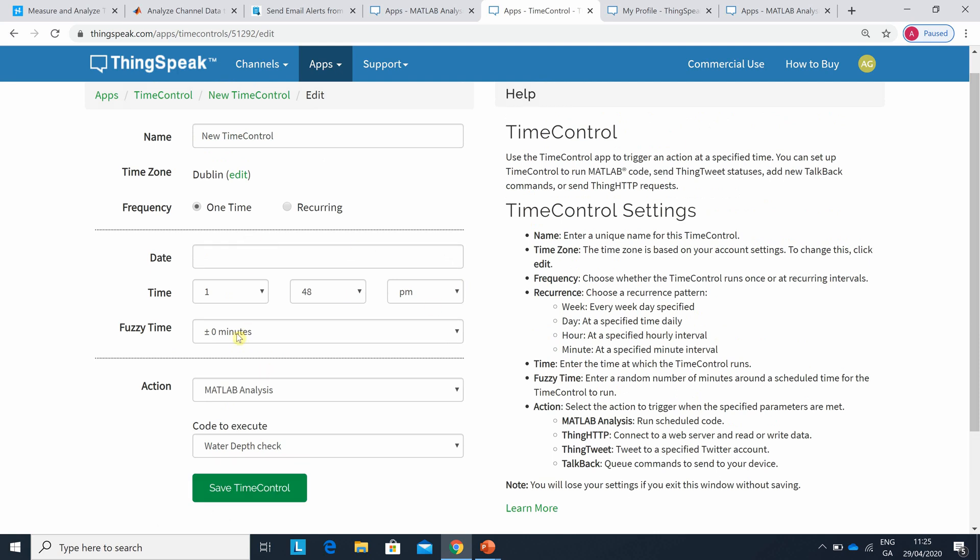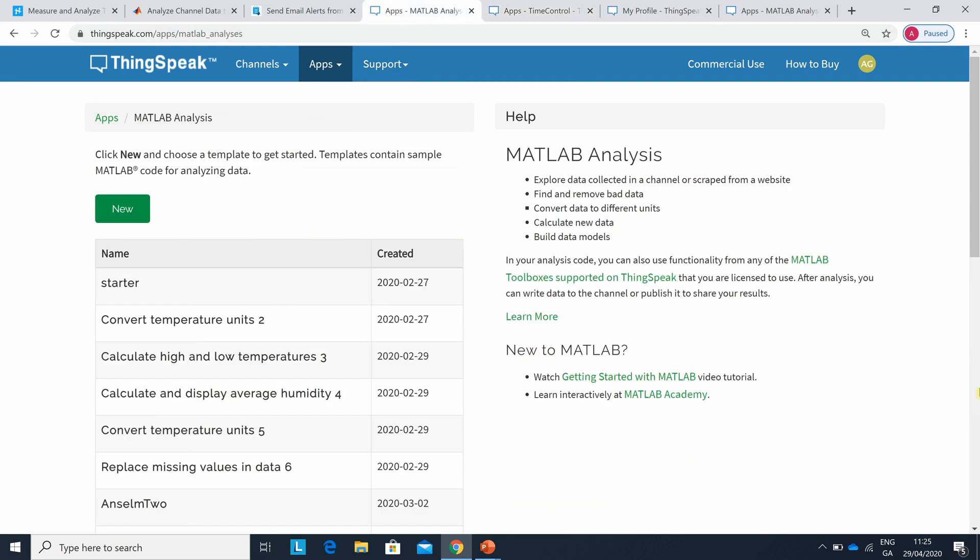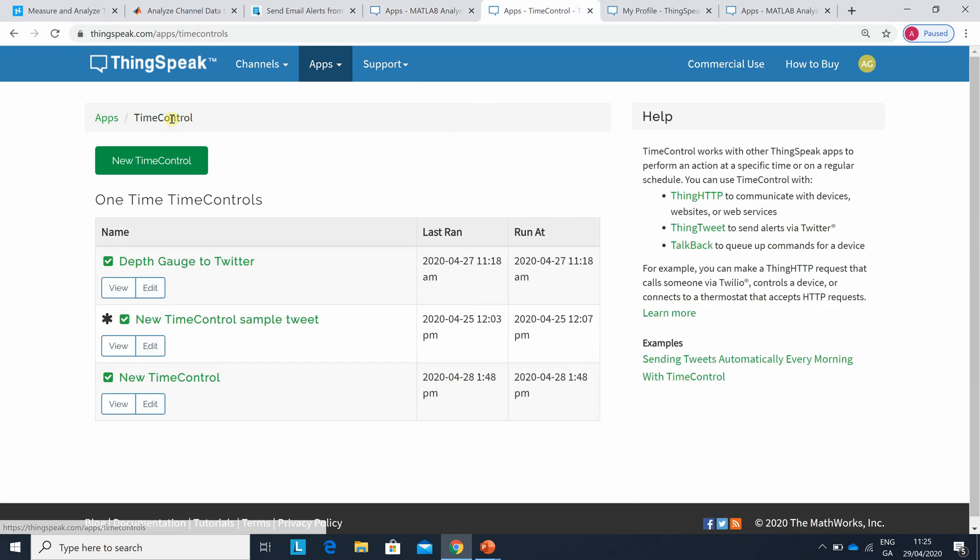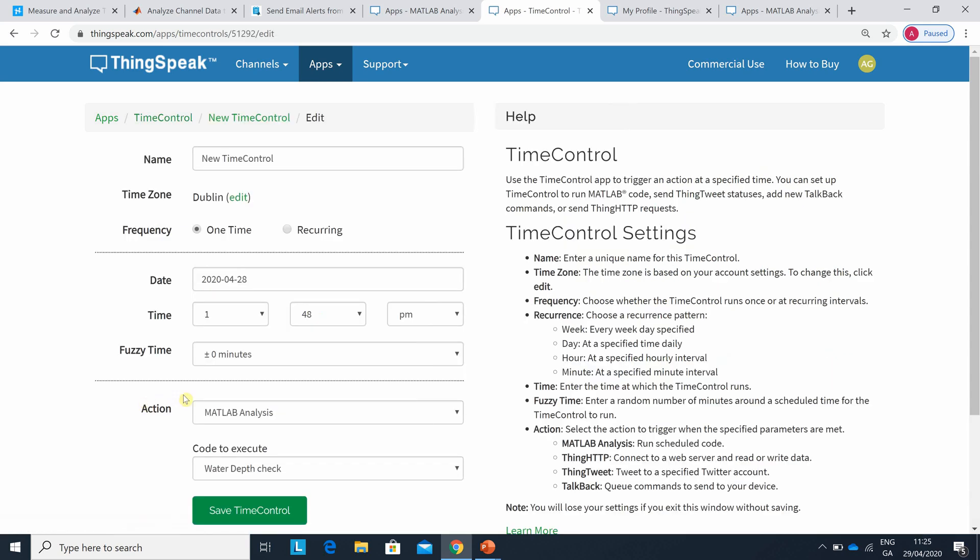When would that run, or when did it run I should say? It ran yesterday. I've lost track of the date but anyway. It's not a new time control, it's yesterday's time control. It last ran at the 28th of April 2021 at 1:48. If I edit that, there we are, that's what I wanted to show you. And it would execute Water Depth Check.